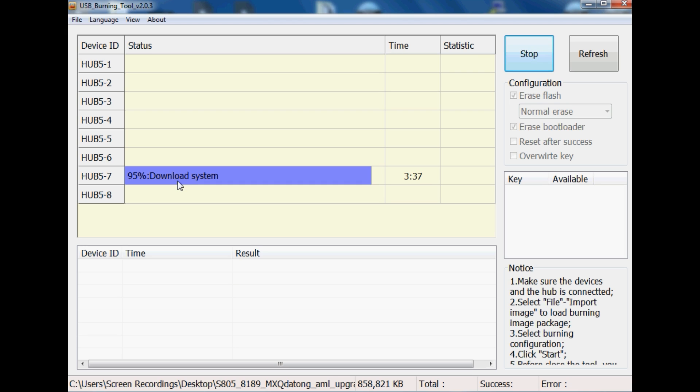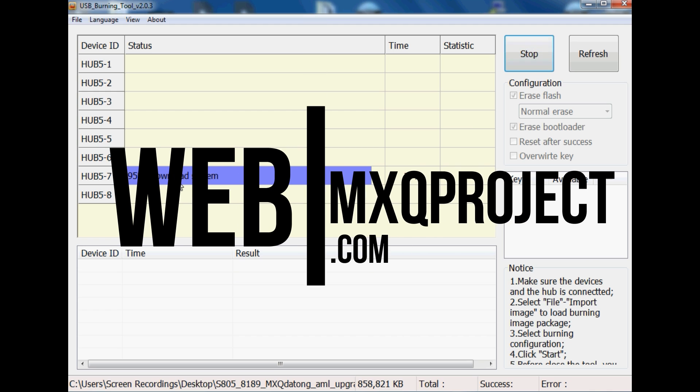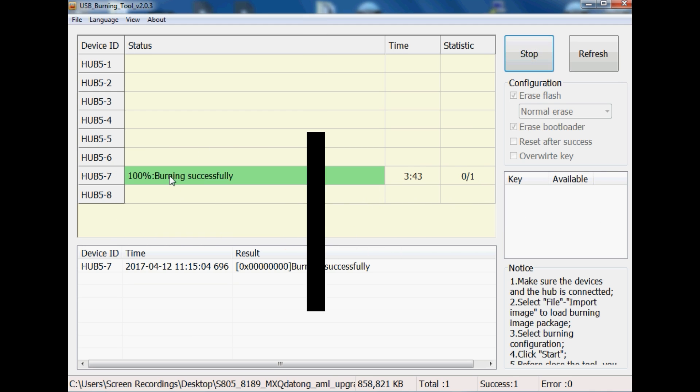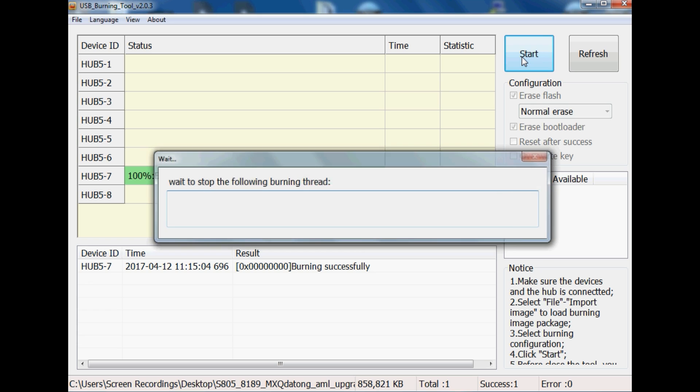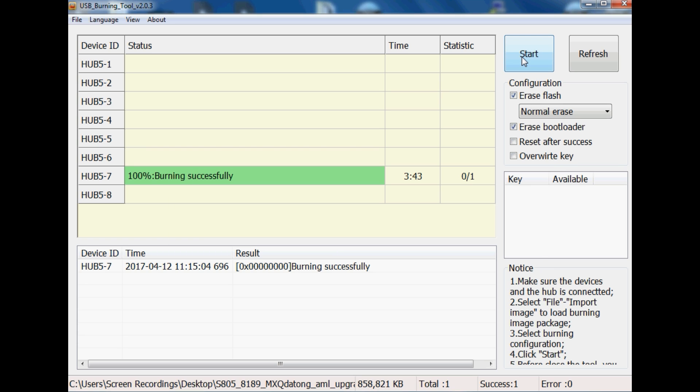My name's Matthew and you've been watching another video by the MXQ Project. Don't forget to check out our website, mxqproject.com, our Twitter at mxqproject, as well as our Facebook group. All those links will be in the description. Thanks for watching guys and we shall see you very soon.